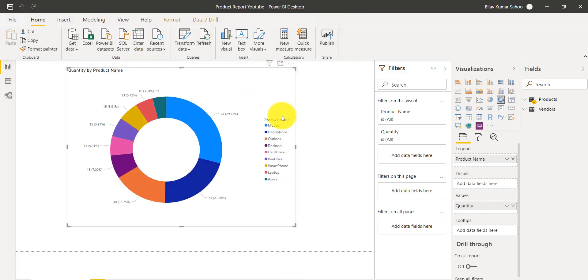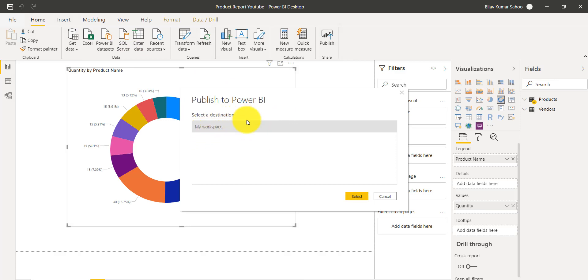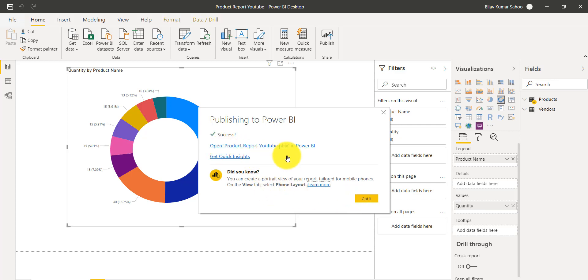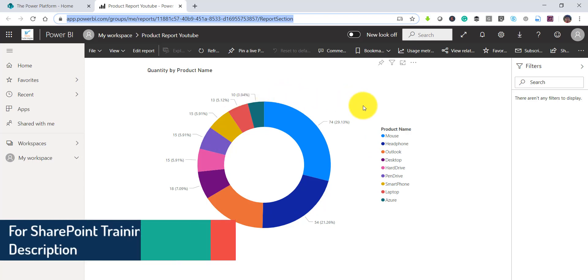You can click the Publish button directly on the ribbon, or go to File and use the Publish option there — both options are available. Click on it and you will see a prompt saying 'Publish to Power BI'. Click on that, then select your destination workspace and click Select. It will take some time and then publish the report. You will get a notification, and you can open the report directly by clicking the link or by going to app.powerbi.com.